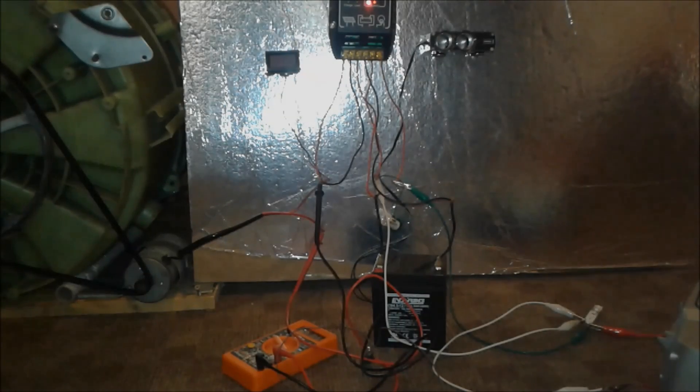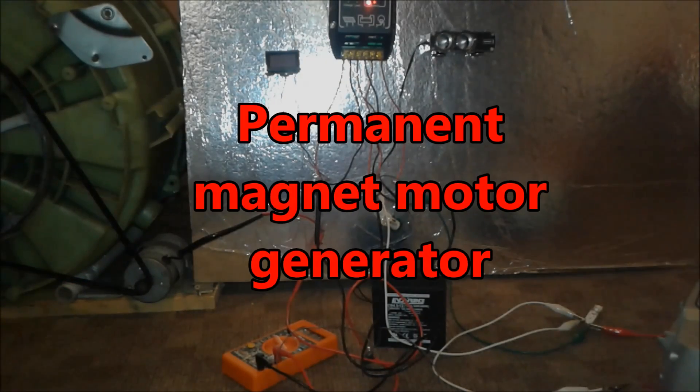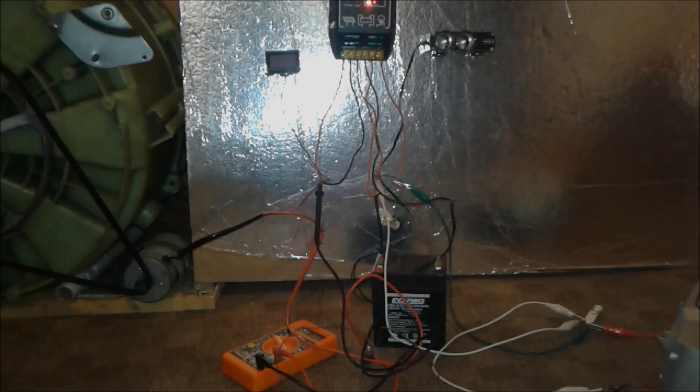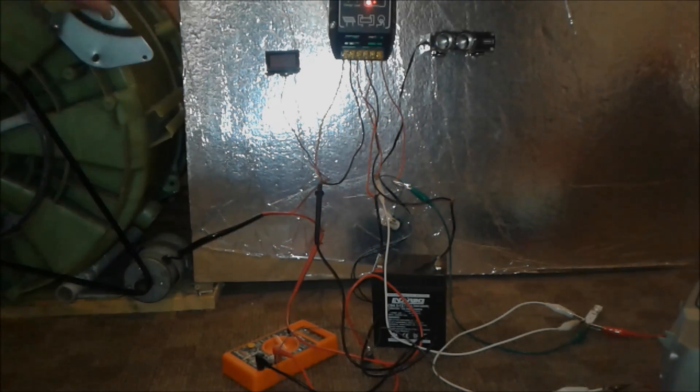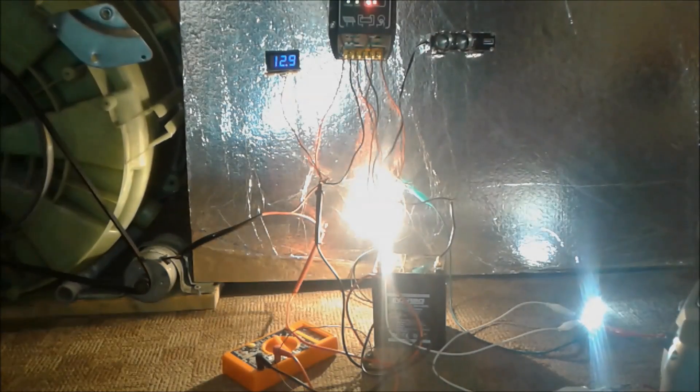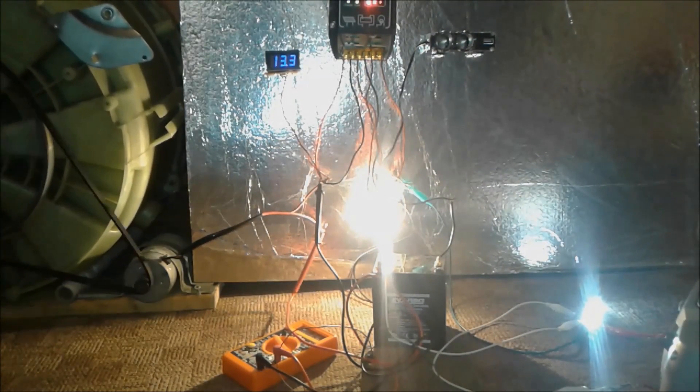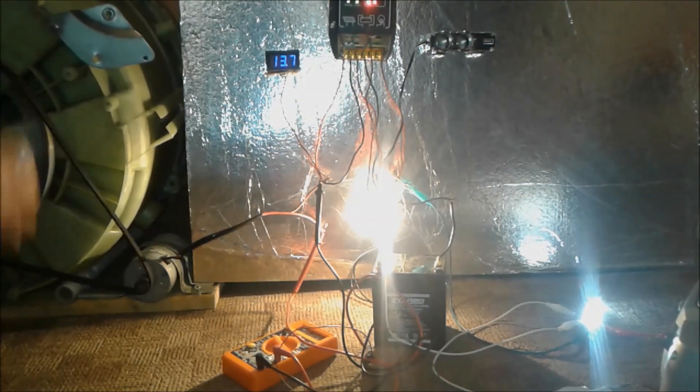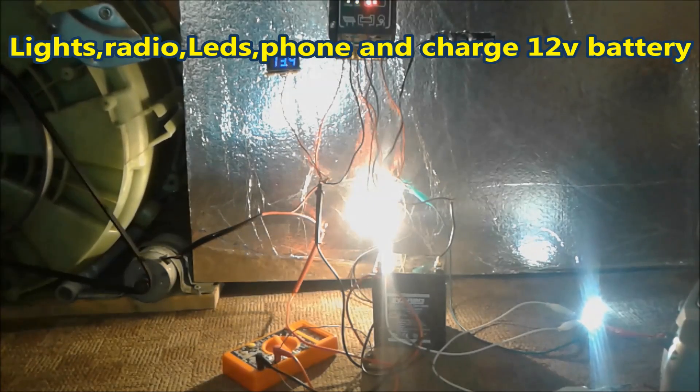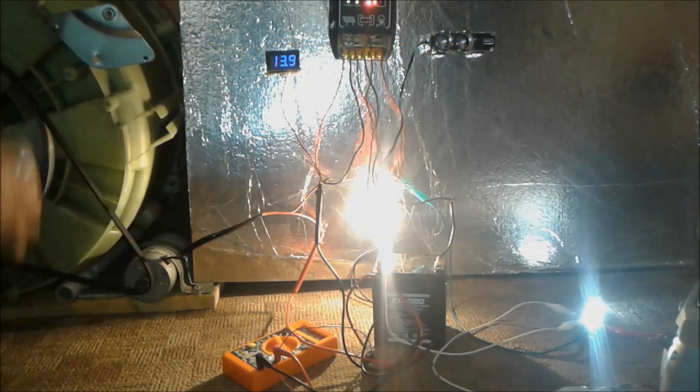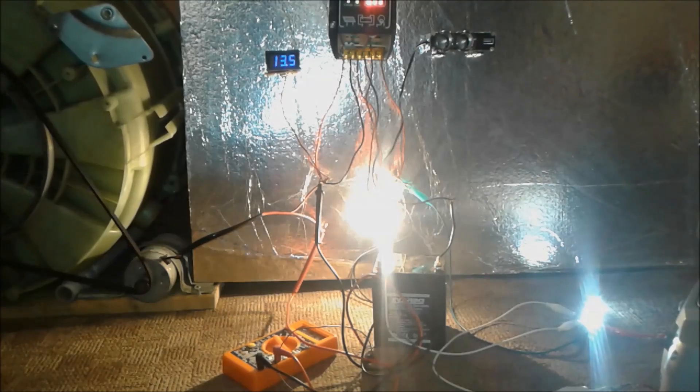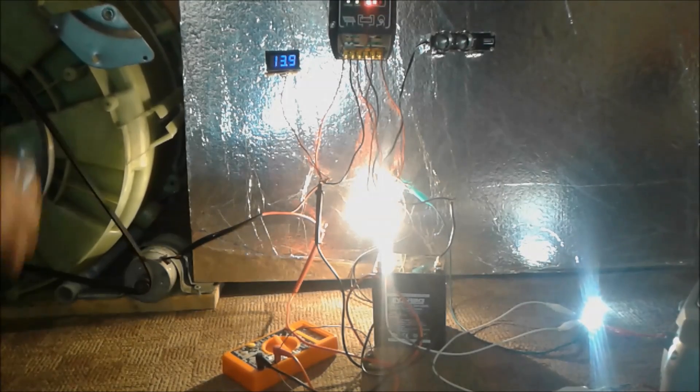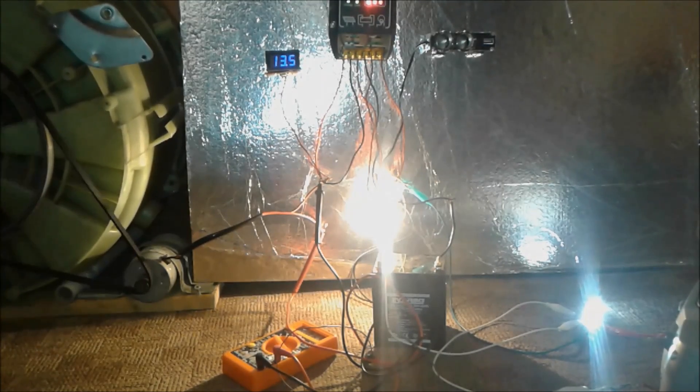Everybody, I'm going to present you today how to make a permanent magnet motor generator. Look what this one can do: lights, radio, LED, and on top of all charging a battery. Stay tuned to the end of the video, I'm going to show you how to make this and use it in an emergency case.